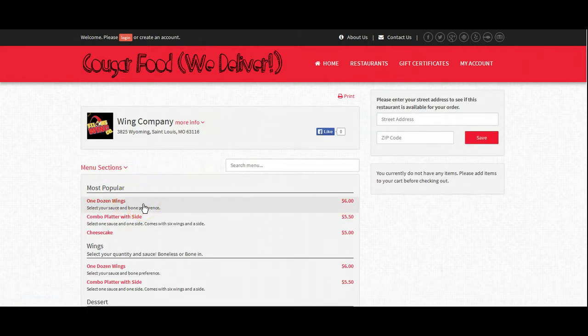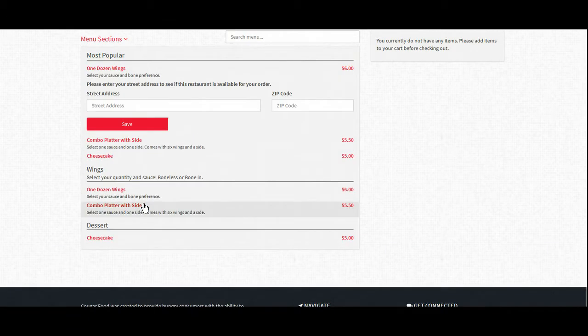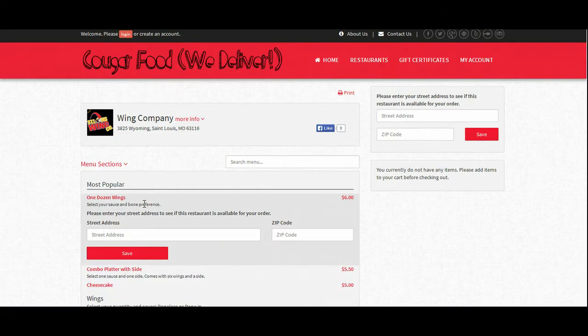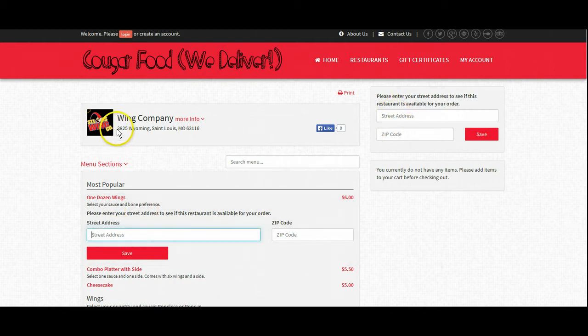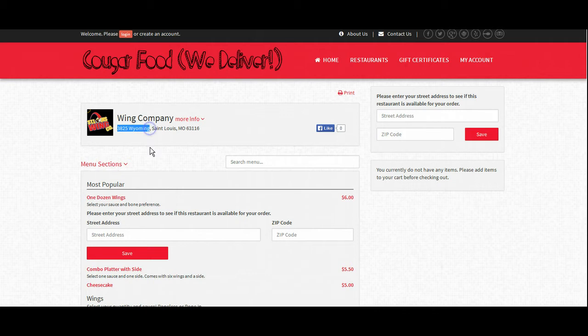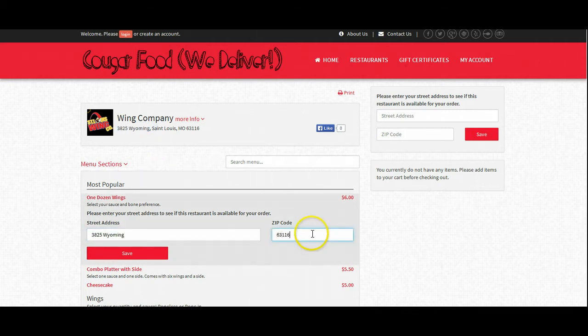When we try to place an order from this restaurant, we would select on a menu item. The software won't allow us to place an order from this restaurant until it verifies what our address is. So here, we'll just go ahead and use the address for the restaurant,